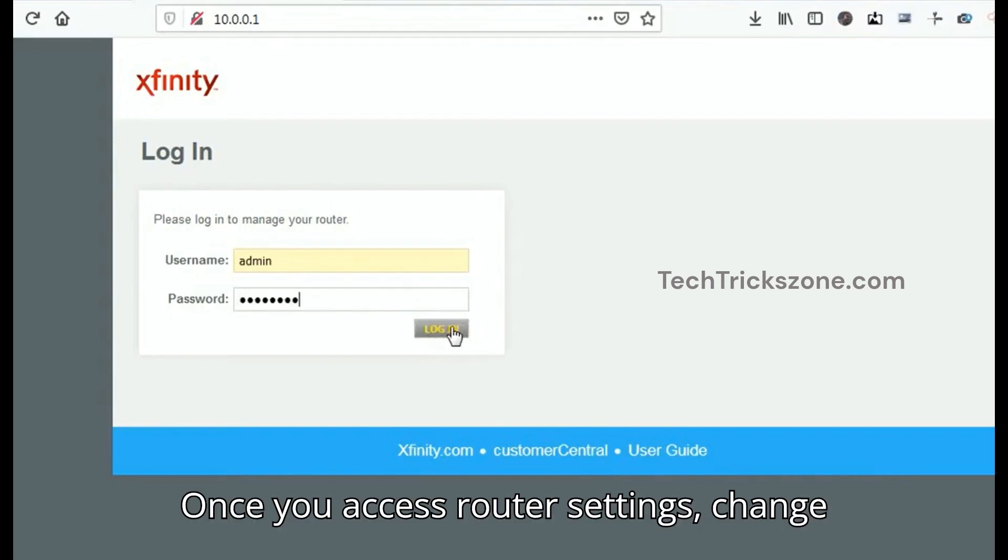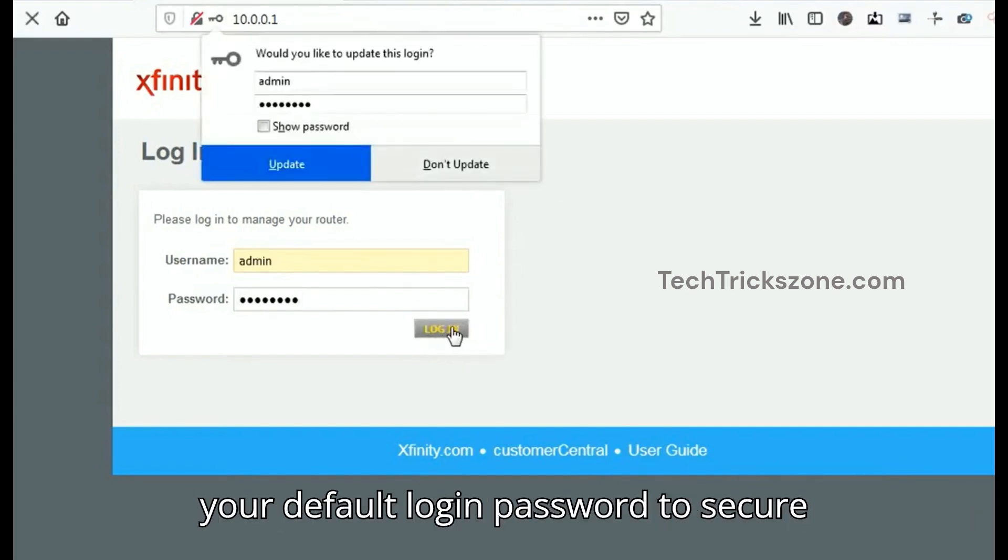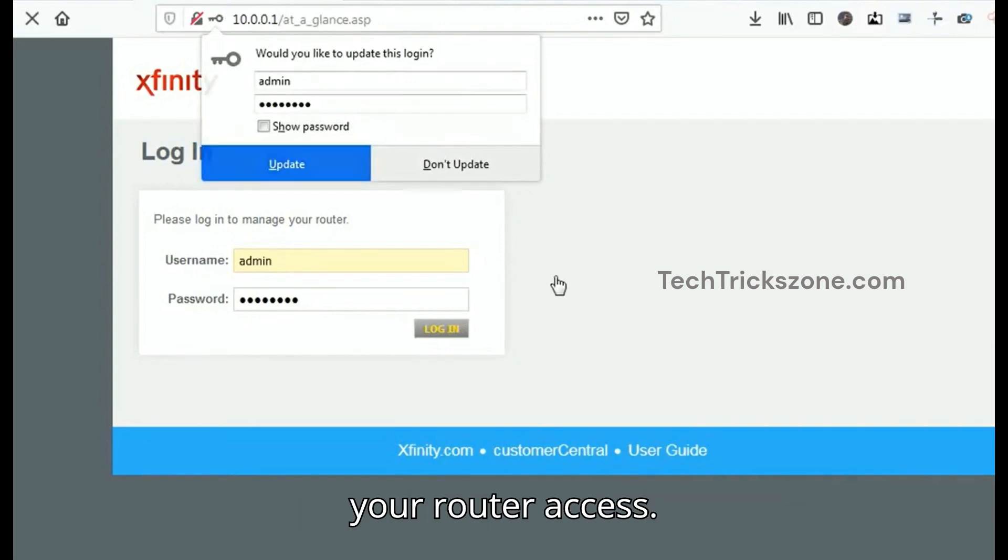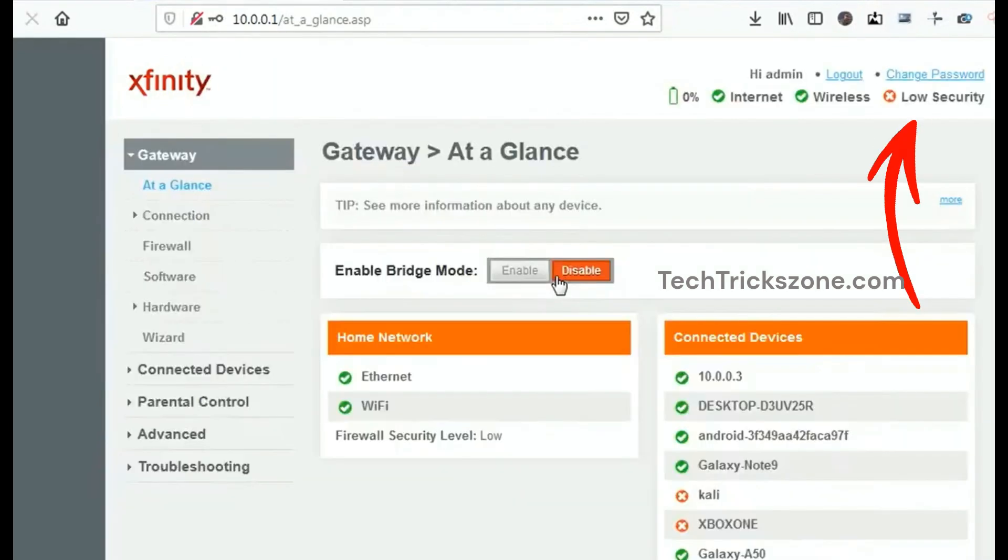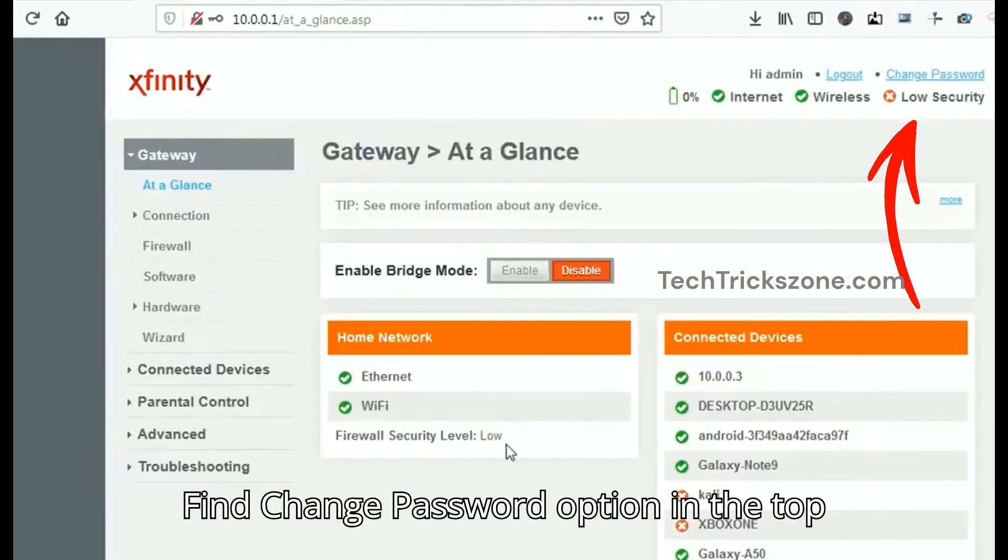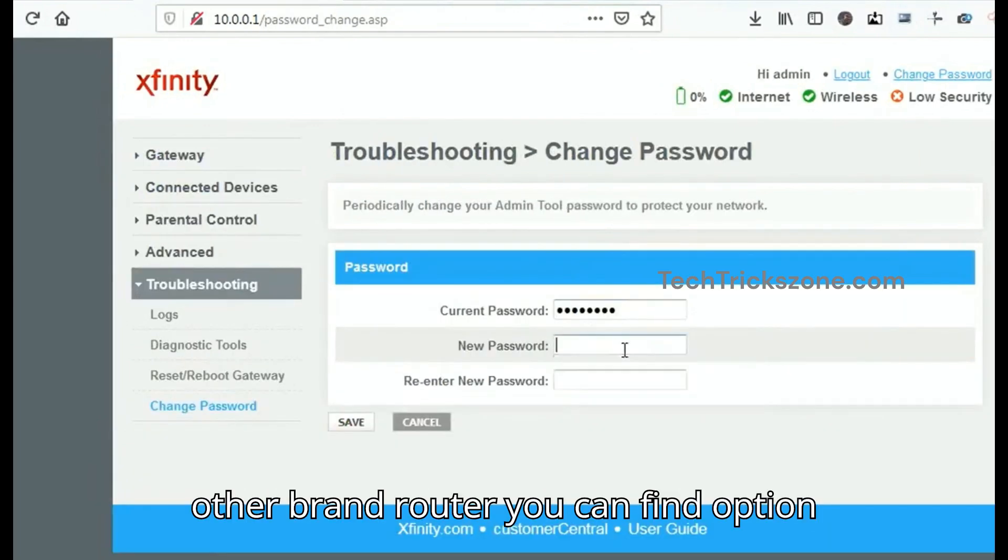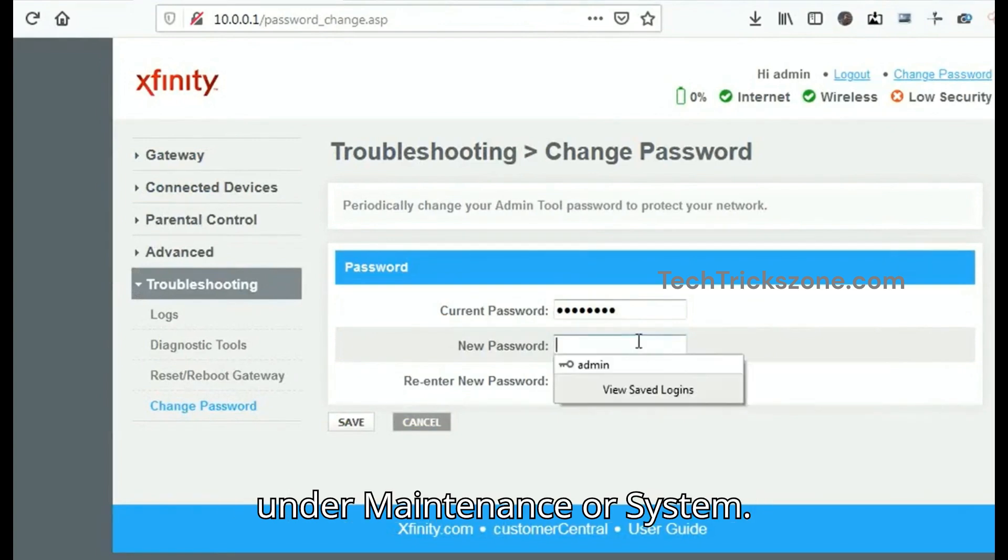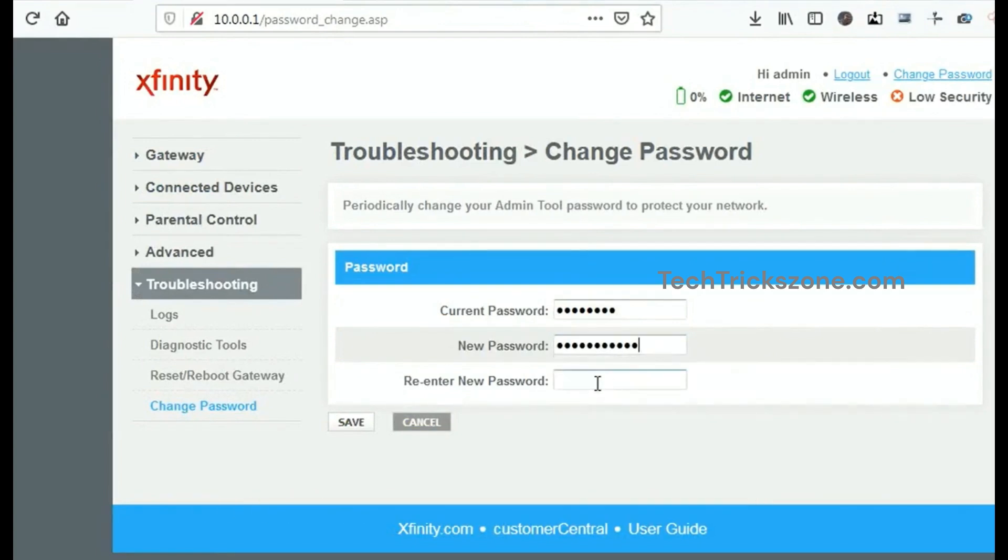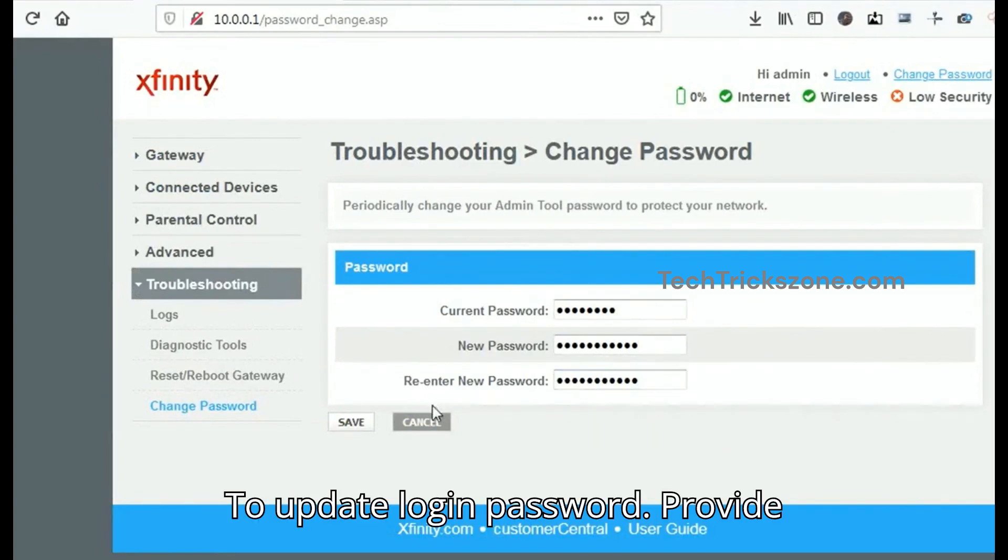Once you access router settings, change your default login password to secure your router access. Find the change password option in the top right corner for Xfinity modem. For other brand routers, you can find the option under maintenance or system.